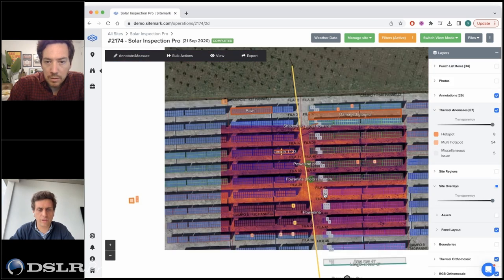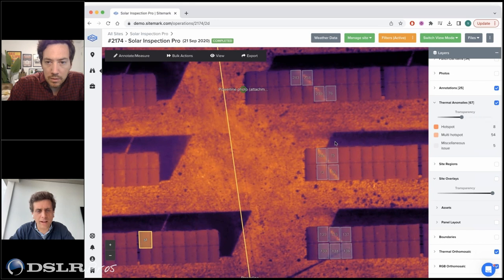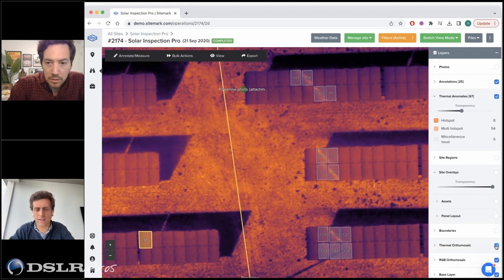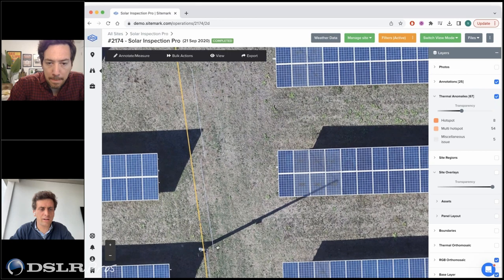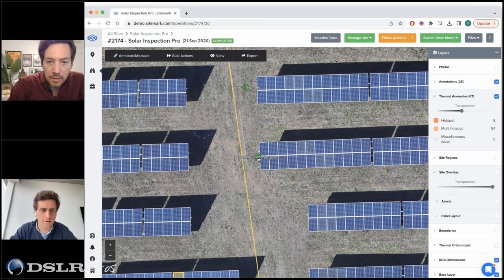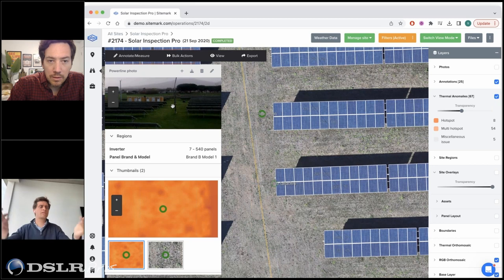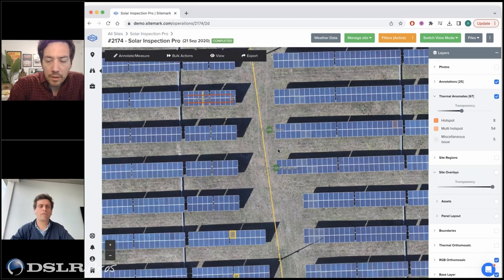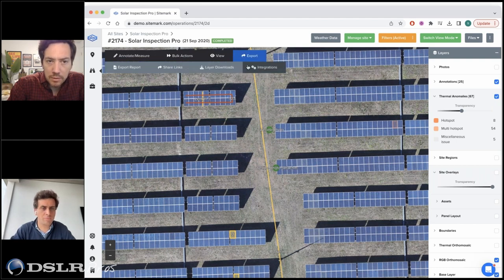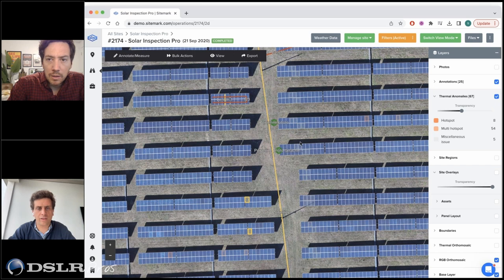A customer can click on shadowing to filter all anomalies caused by it. Going back to the map, you can see a line of issues all caused by shadowing. Removing the thermal layer, you can see that the shadows are originating from a power line. You can also integrate on-site smartphone photos via the field link app, making the platform powerful for finding problems, ticketing, prioritizing, and reporting.